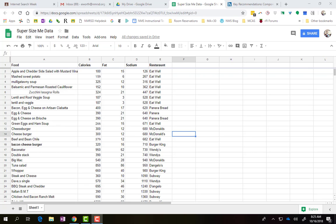Hey guys, Mr. Worth here, and I want to show you how to take your Super Size Me data and make a chart out of it.